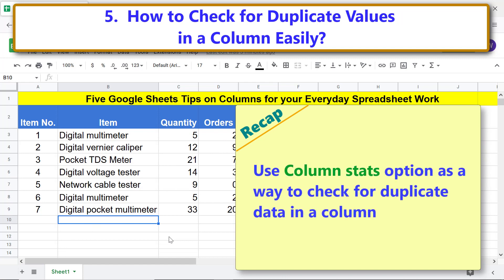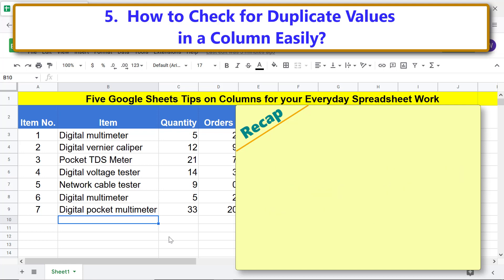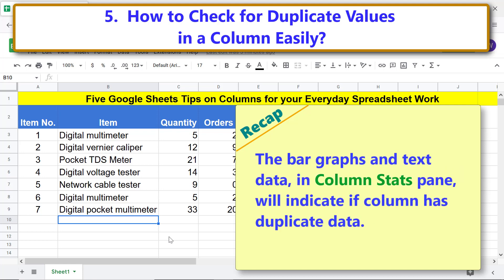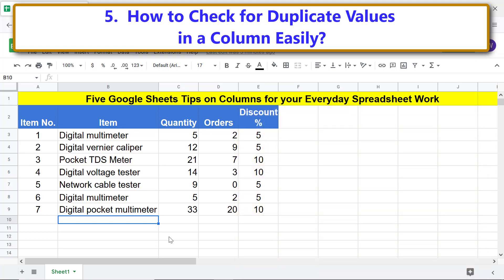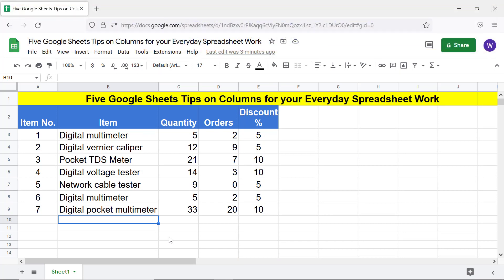Recap: use the Column Stats option as a way to check for duplicate data in a column. The bar graphs and text data in the Column Stats pane will indicate if the column has duplicate data. That's it folks, thank you for watching this video — please subscribe to this channel.